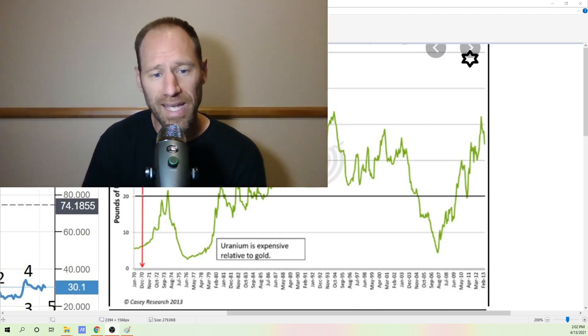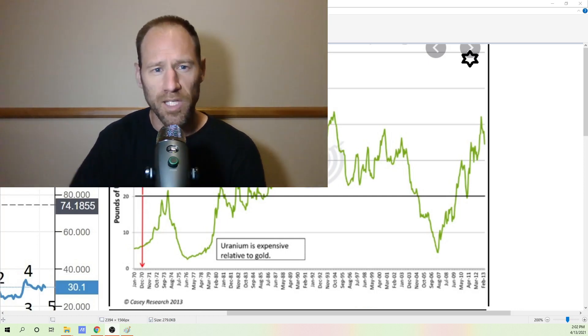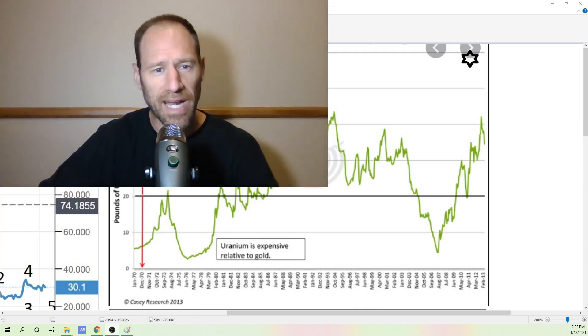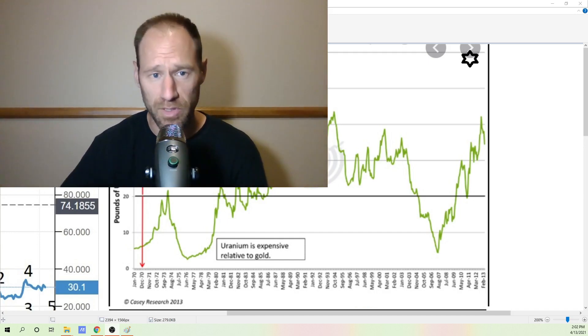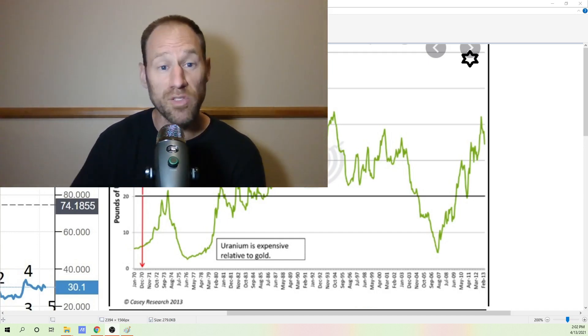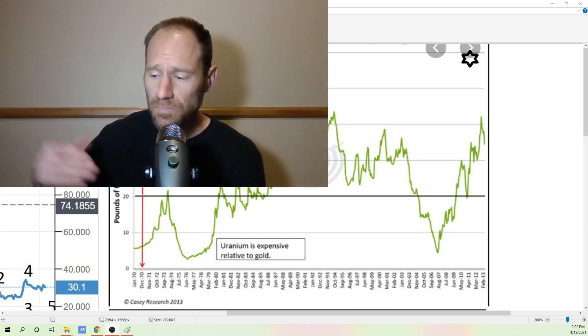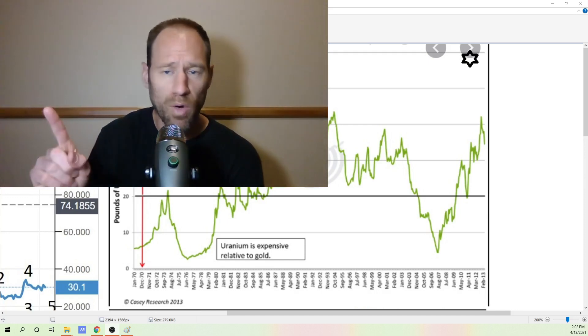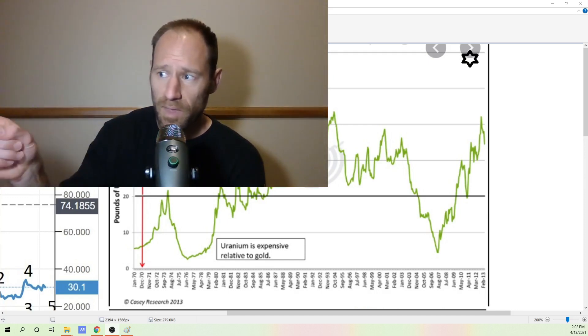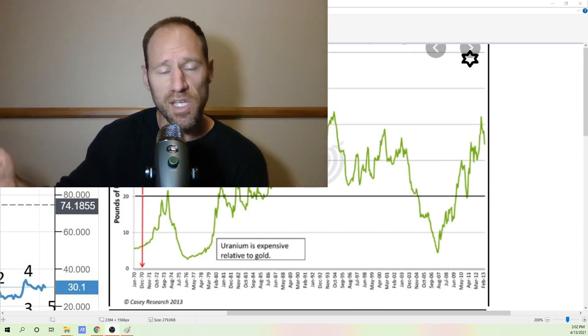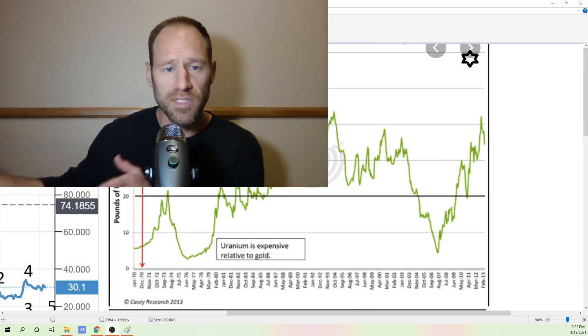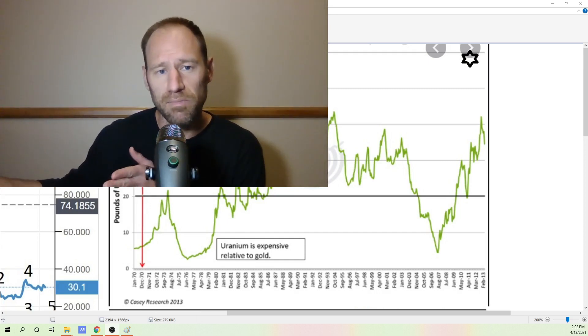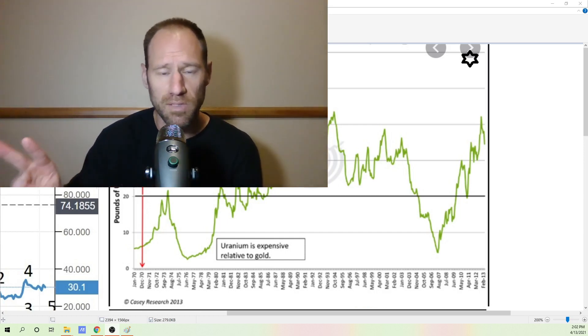So on an inflation adjusted basis, uranium is flat out dirt cheap. I mean, flat out dirt cheap. Never been this cheap in the history that we've been tracking it. Now, I said there was two components. The one component is its relationship to gold, which is the inflation component. And then the second component is the supply demand balance. That's what drives prices are those two things.